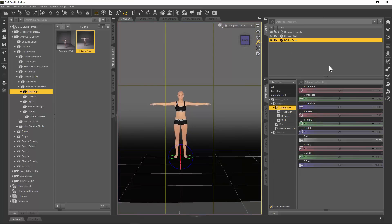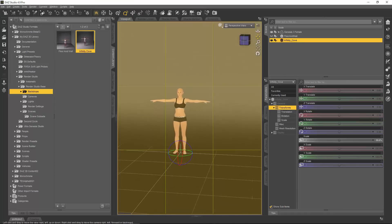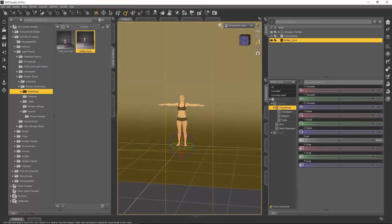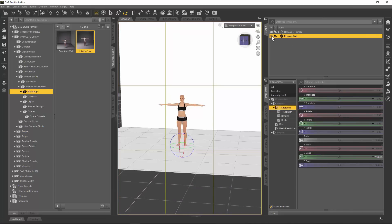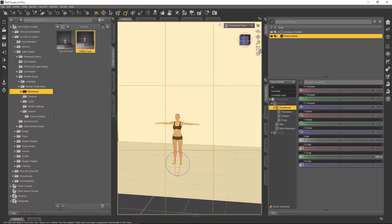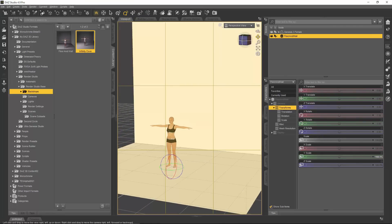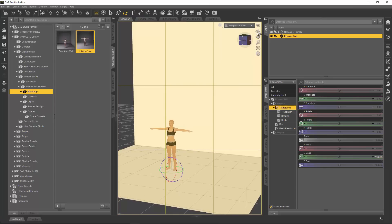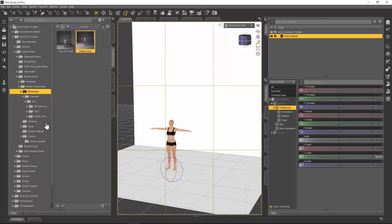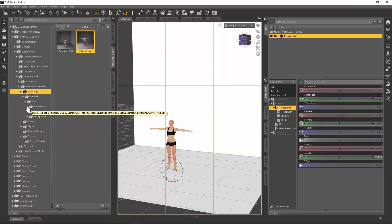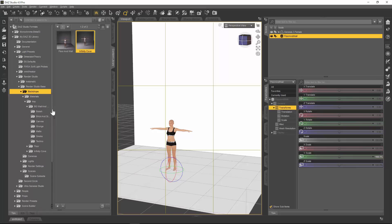It kind of fades into the distance. We're going to be looking at the floor and wall prop, so I'm going to delete the infinity cove and put the floor and wall prop back on. Both the floor and wall and the infinity cove come with a massive amount of options for textures and materials. If you open up the Backdrops library and go into Materials IRA, you'll find options for the floor and wall, and there are options for the actual wall itself.